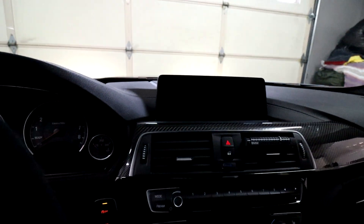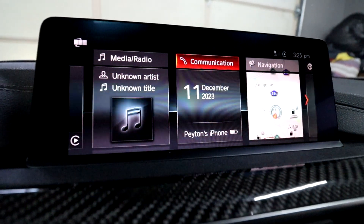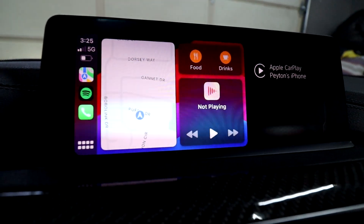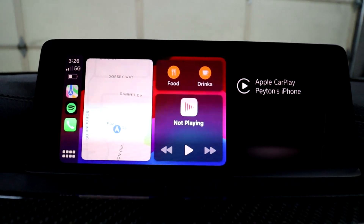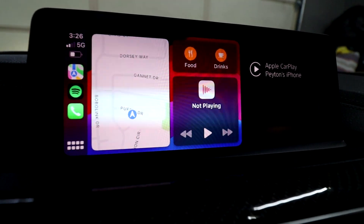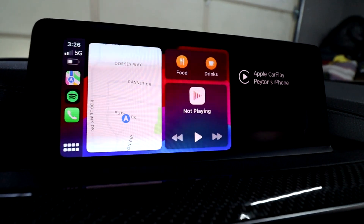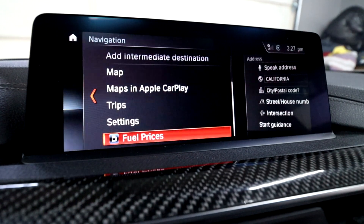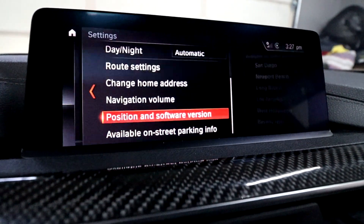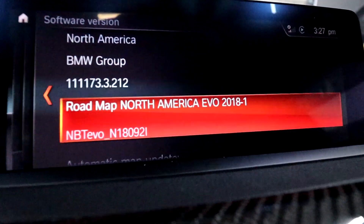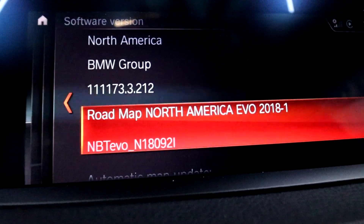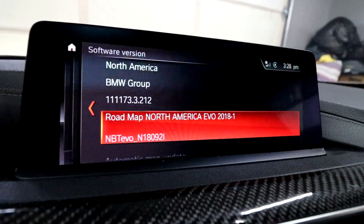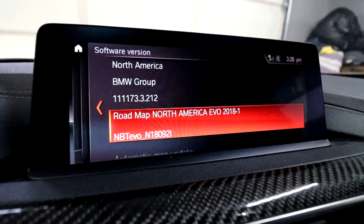Let me turn on my iDrive to show you everything. This is what the Evo iDrive system looks like across all versions. As you can see I have CarPlay, but as I mentioned it is not full screen — it's just about three-fourths to half the screen. Hopefully we'll get this to full screen by the end of the video. To check what Evo system version you have, go to Navigation, then scroll down to Settings, then Position and Software Version. Go to Software Version and you can see on the bottom it says NBT Evo N and then some numbers. The letter after the underscore is what you want to focus on — that will tell you what options you have for getting full screen CarPlay.